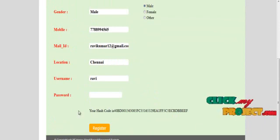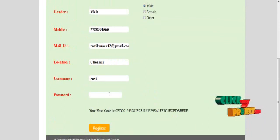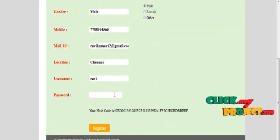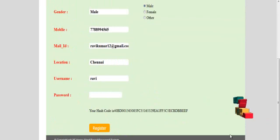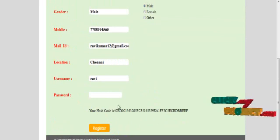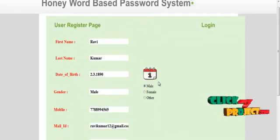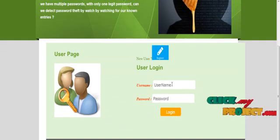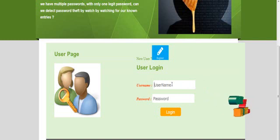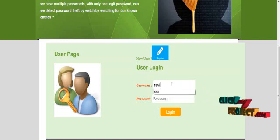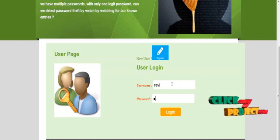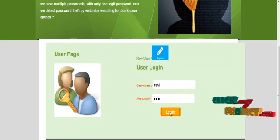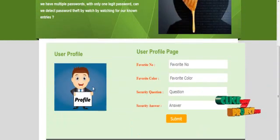The user generates a hash code for the password. The password that was given will be converted into a hash code. After generating the hash code, the user clicks the login button, enters the username and password, and clicks login. This is the user's profile details page.